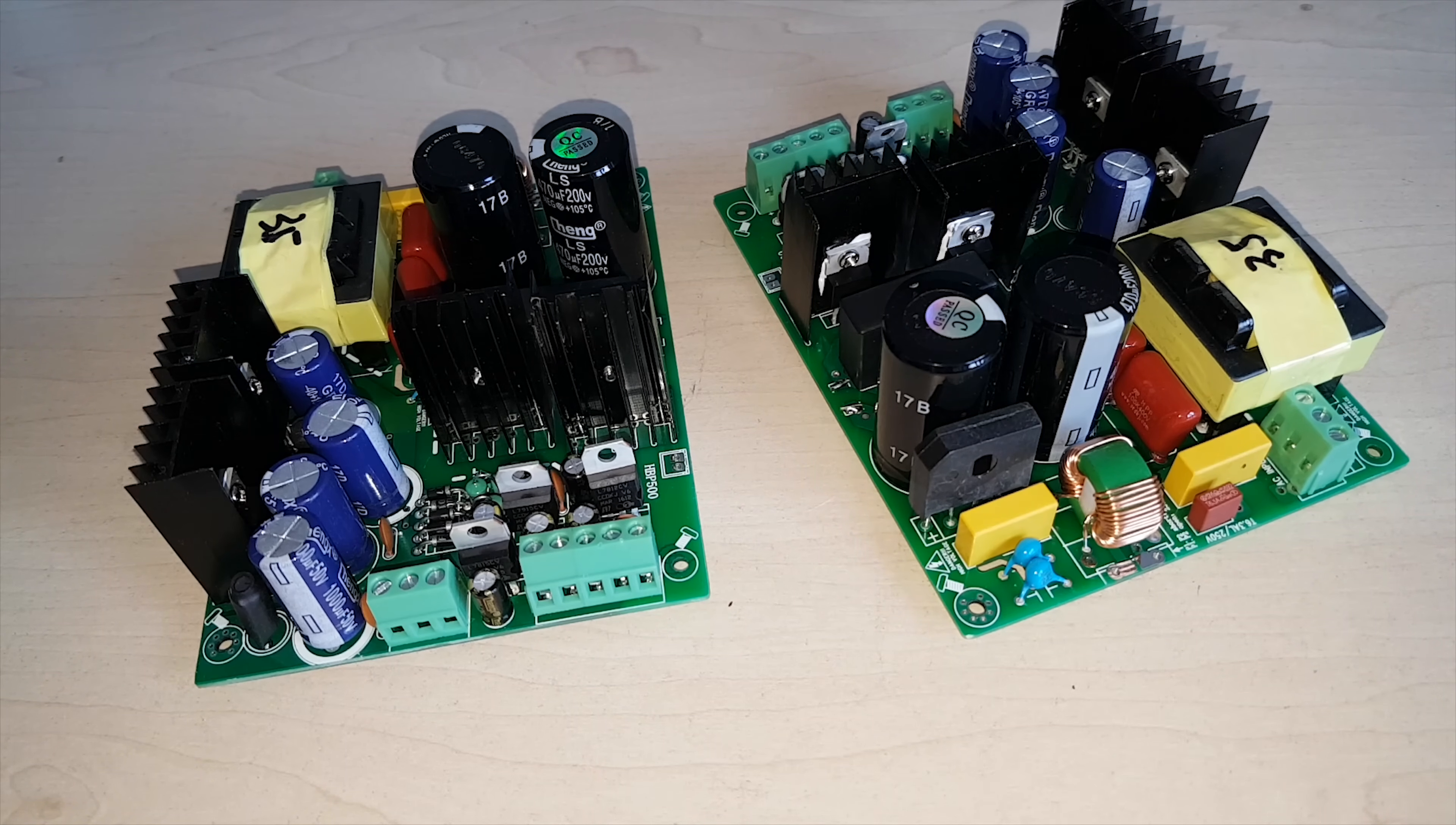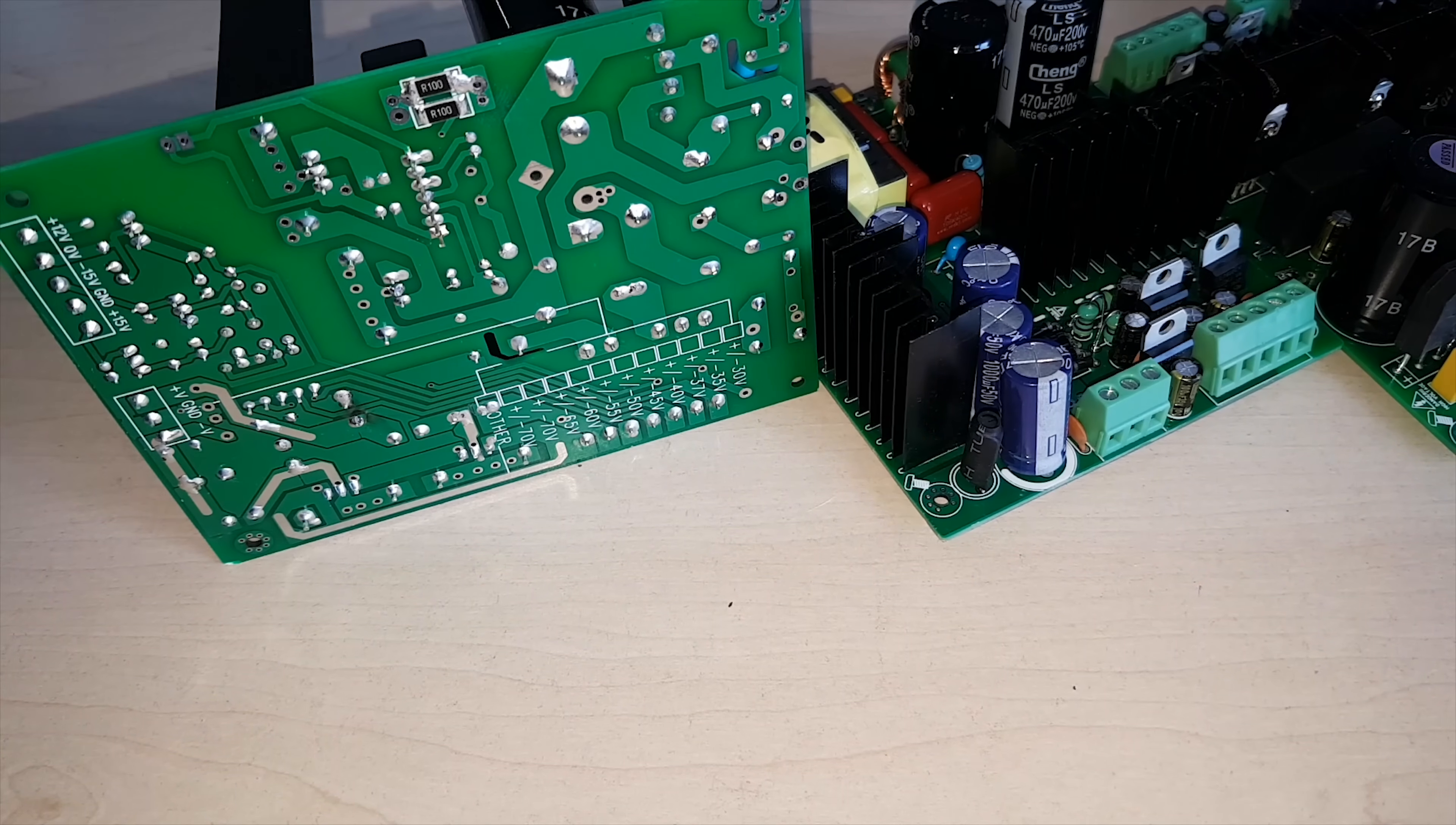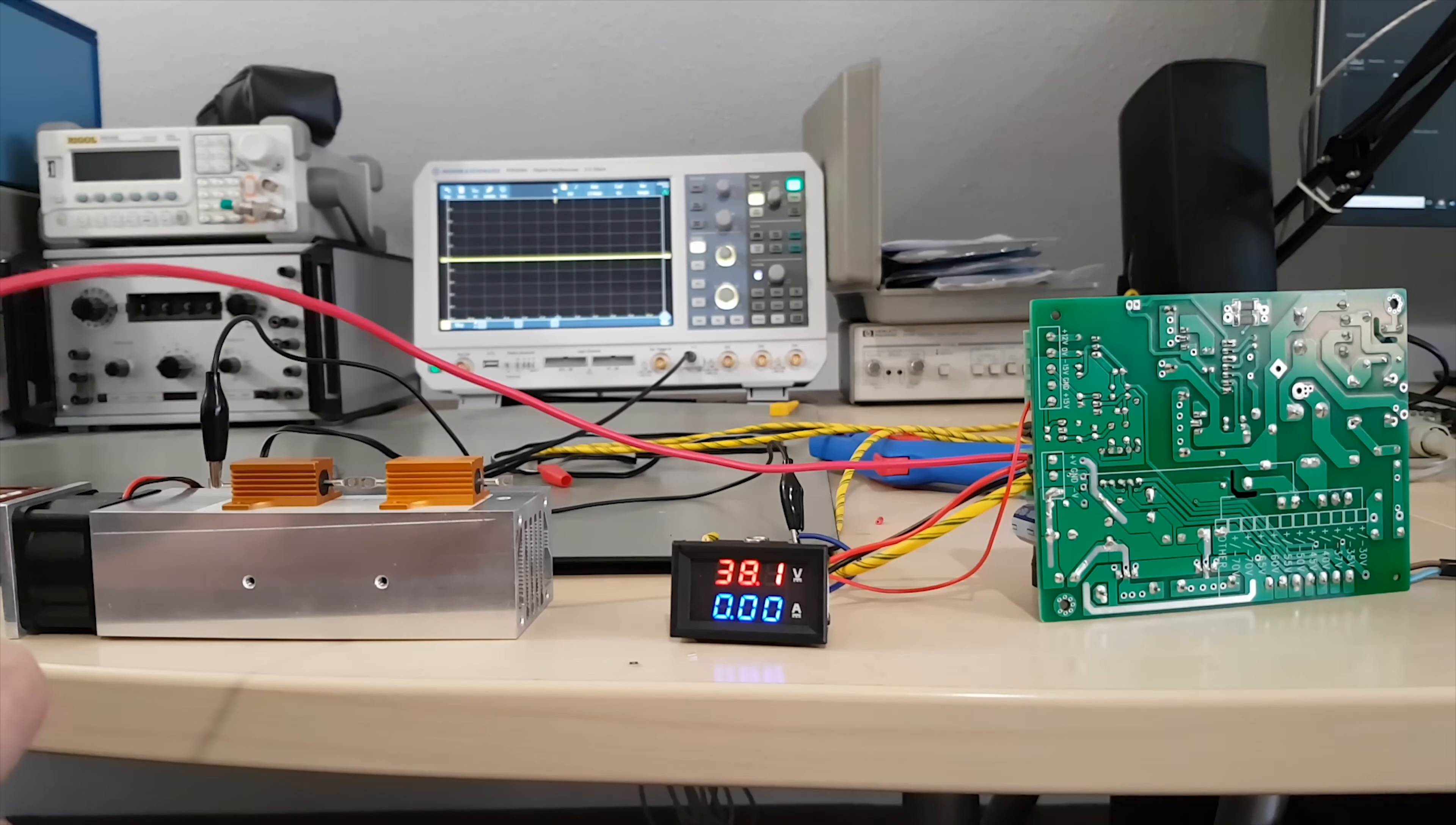And I just so happen to have these weird bipolar 35 volt switching power supplies. I would like to use those in my next project, but for that they need to have reasonably low noise outputs even under load. Let's have a look.